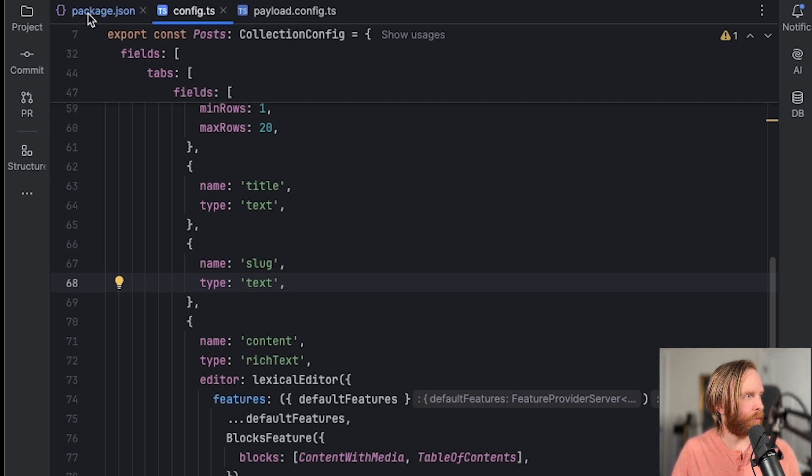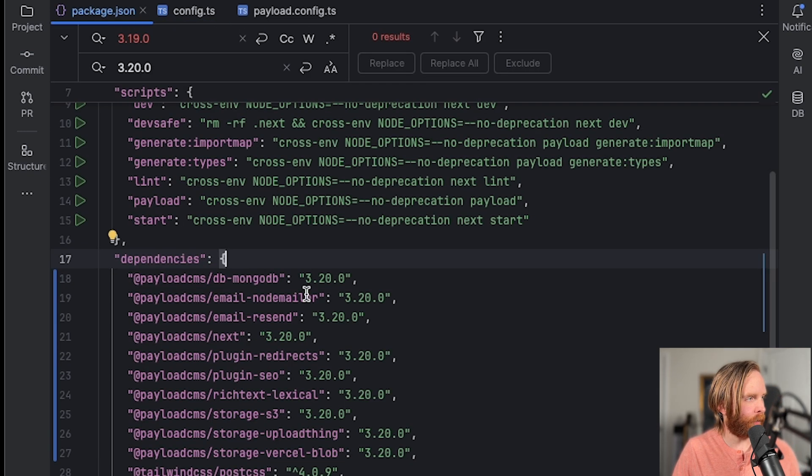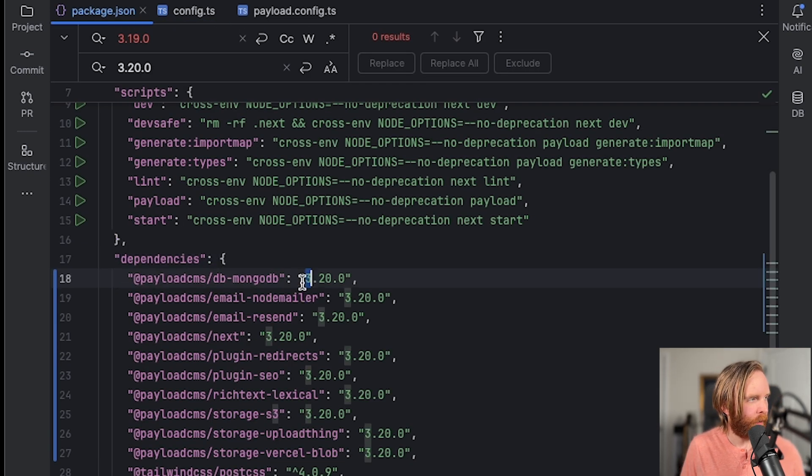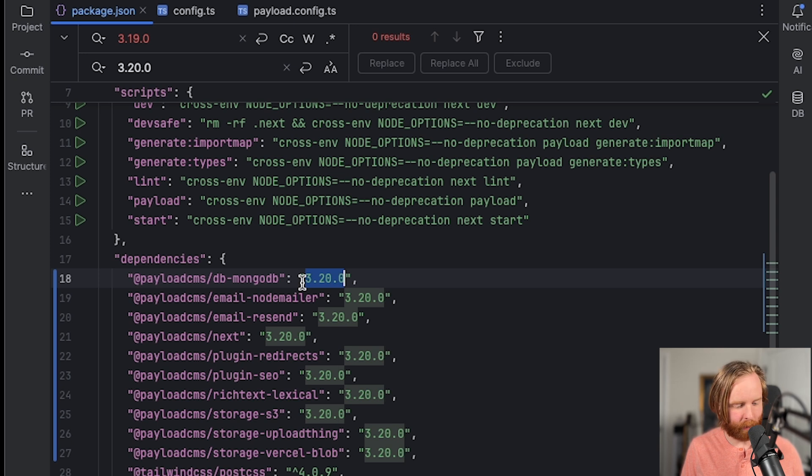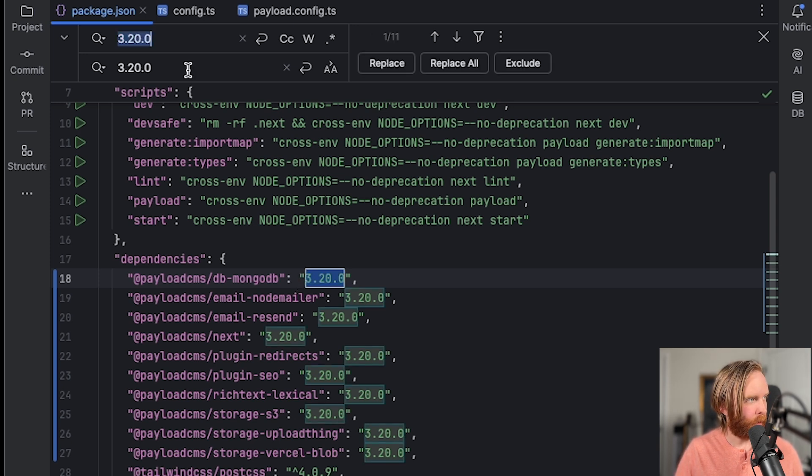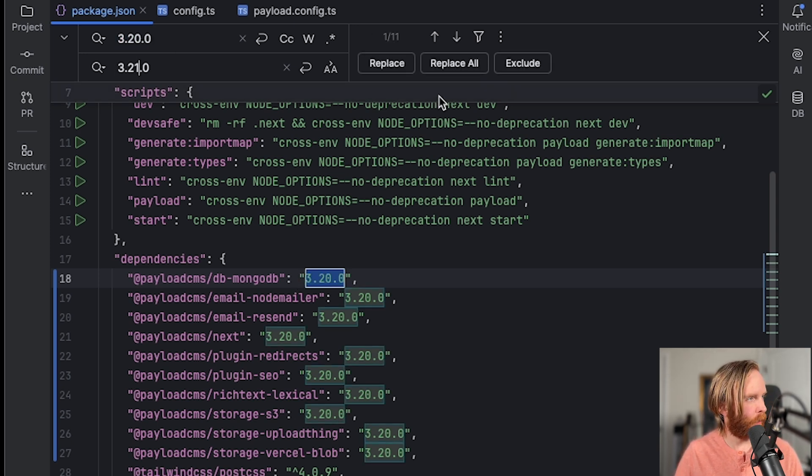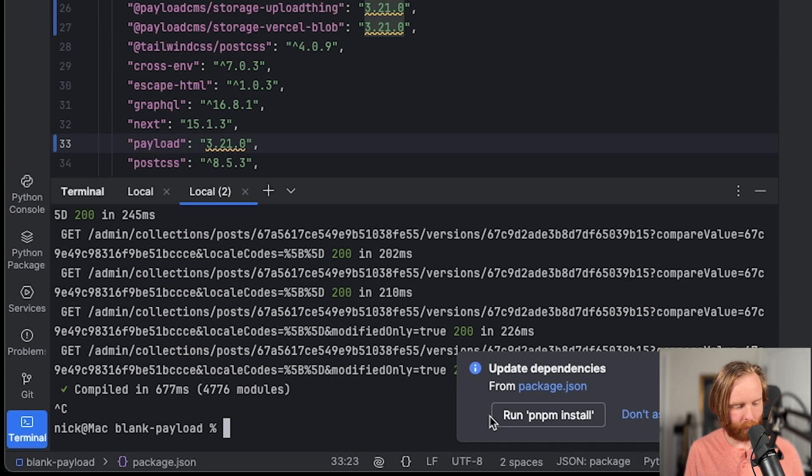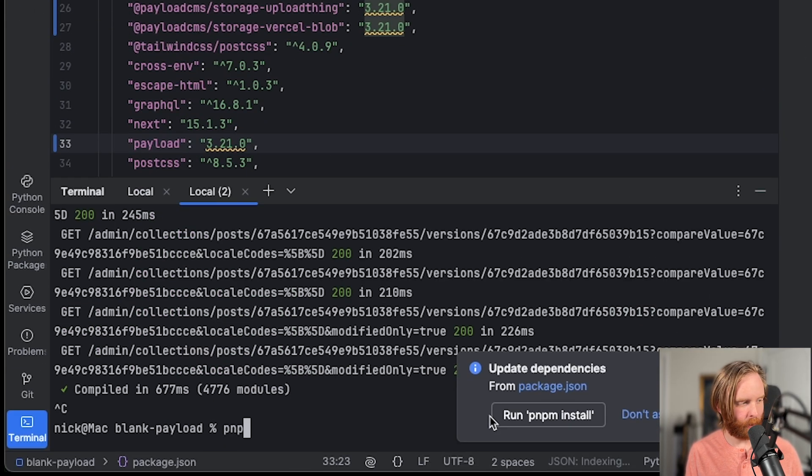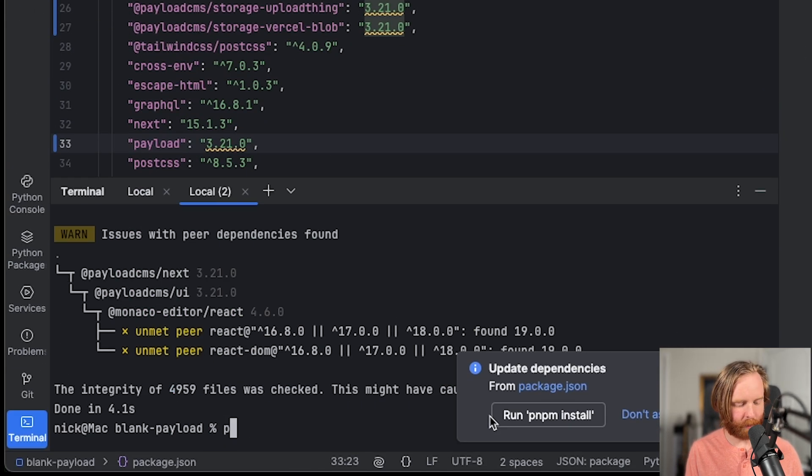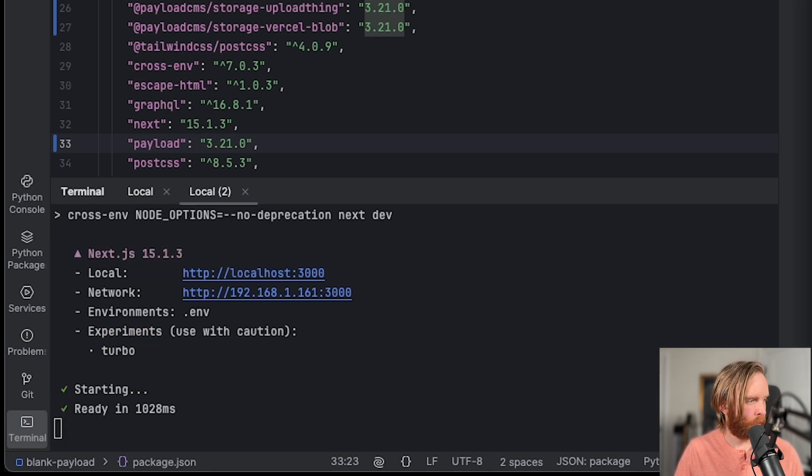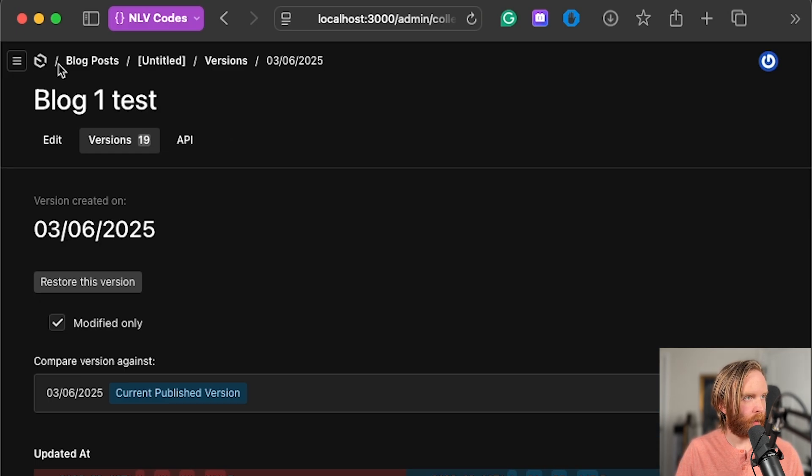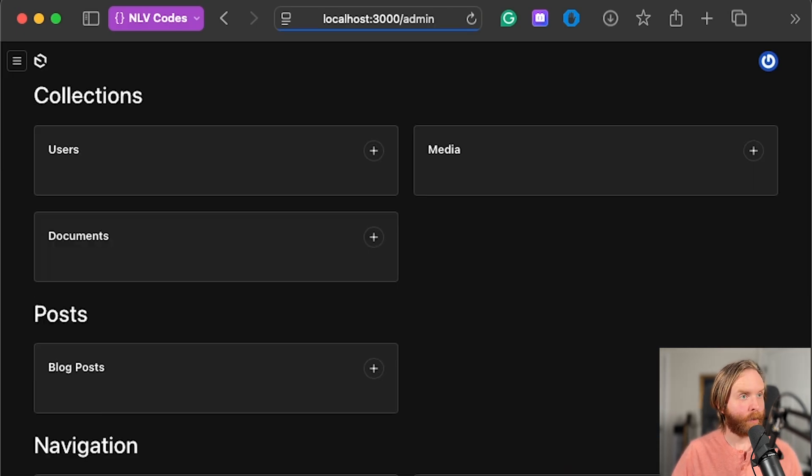And just to make sure that there's no errors here, we will select all of our packages at 3.20 and replace all for 3.21. End our server there, run pnpm i. And once that's done, we'll run pnpm dev. Then let's click and go back to our homepage. And we can see here, that there are no errors.